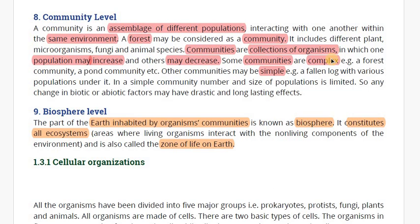Some communities are complex, such as the forest community or pond community. Some communities are small and simple. For example, a fallen log with various populations living under it — the organisms found at the bottom of a tree — that is a simple community.